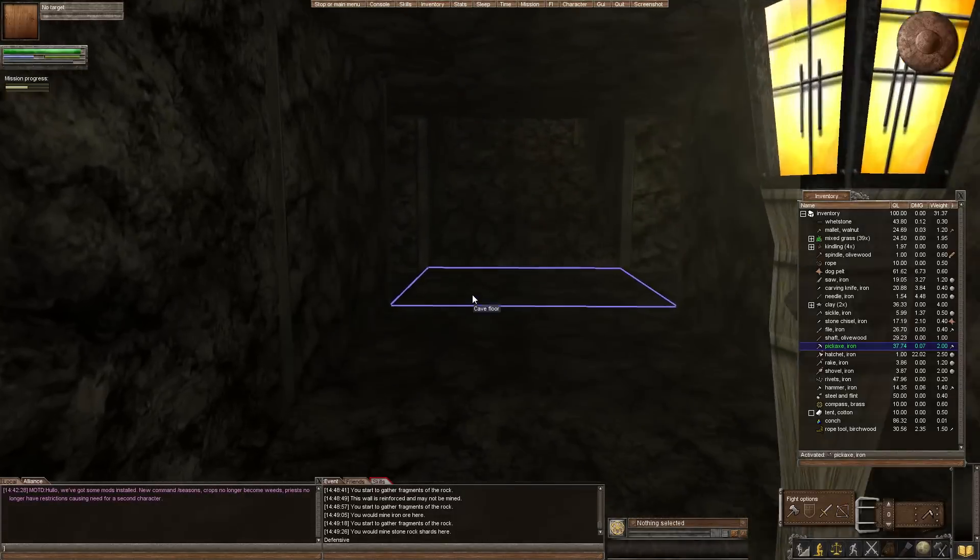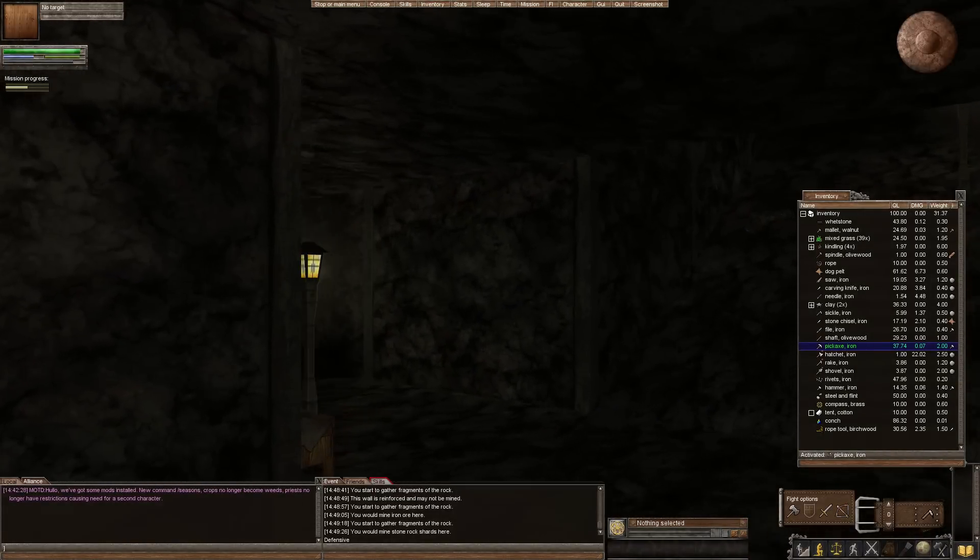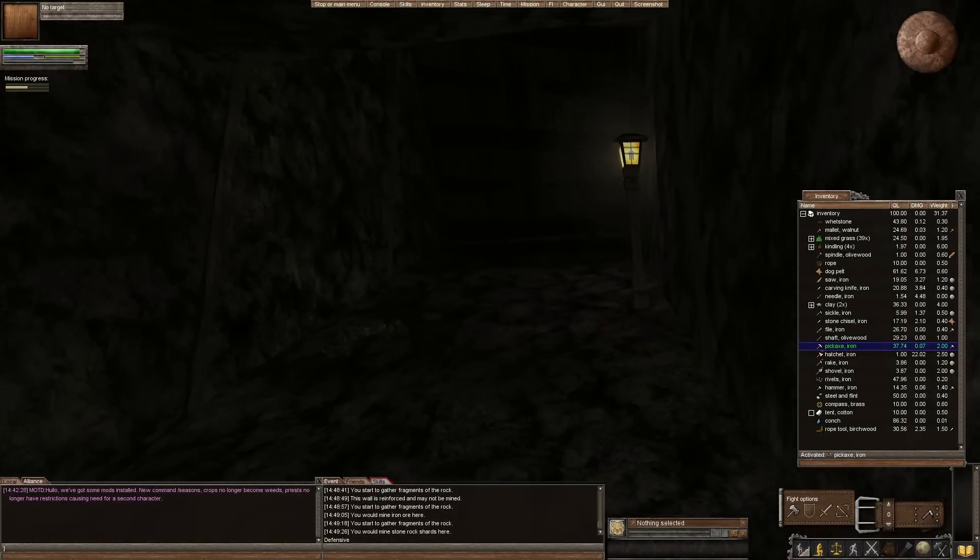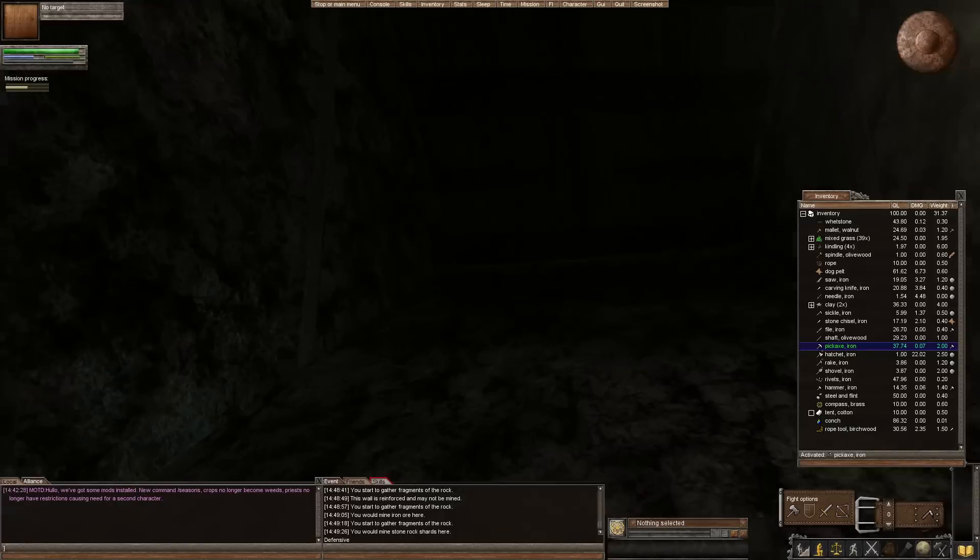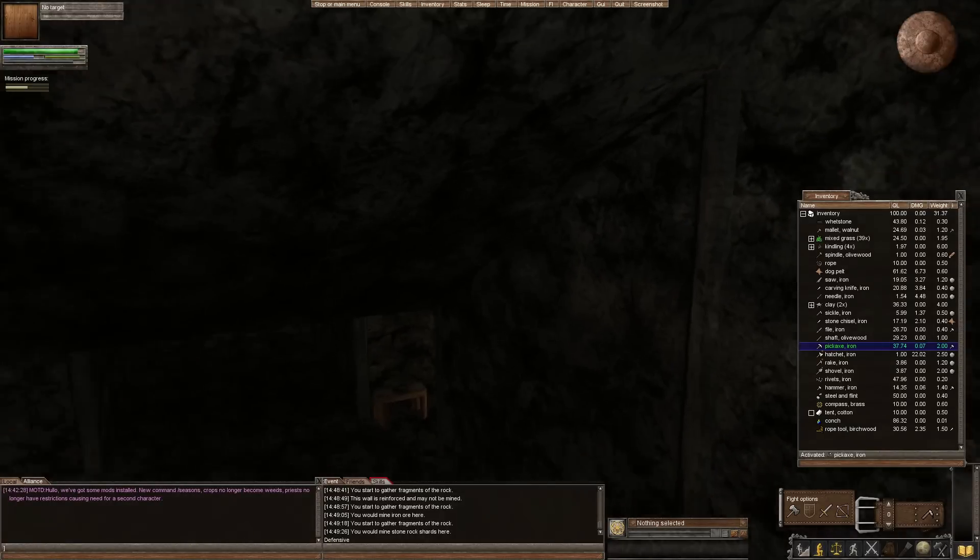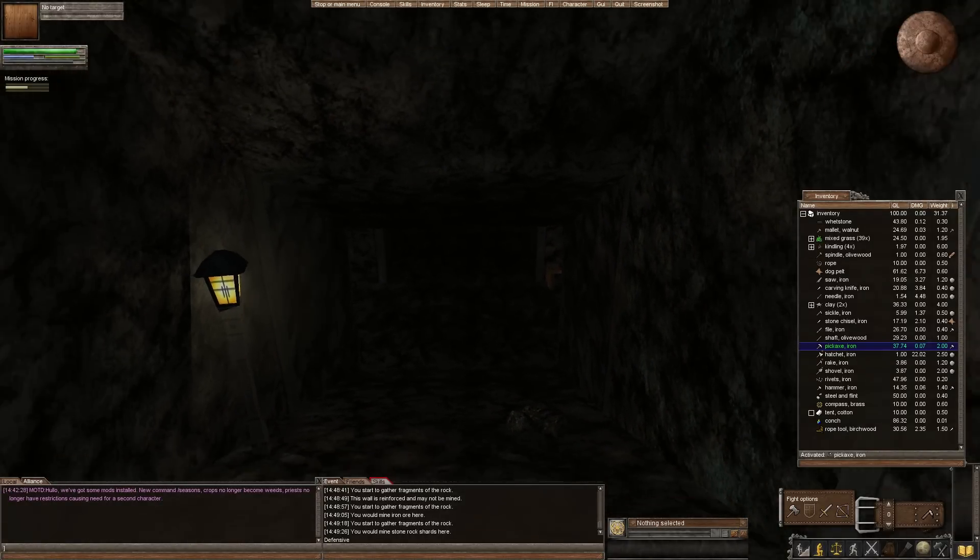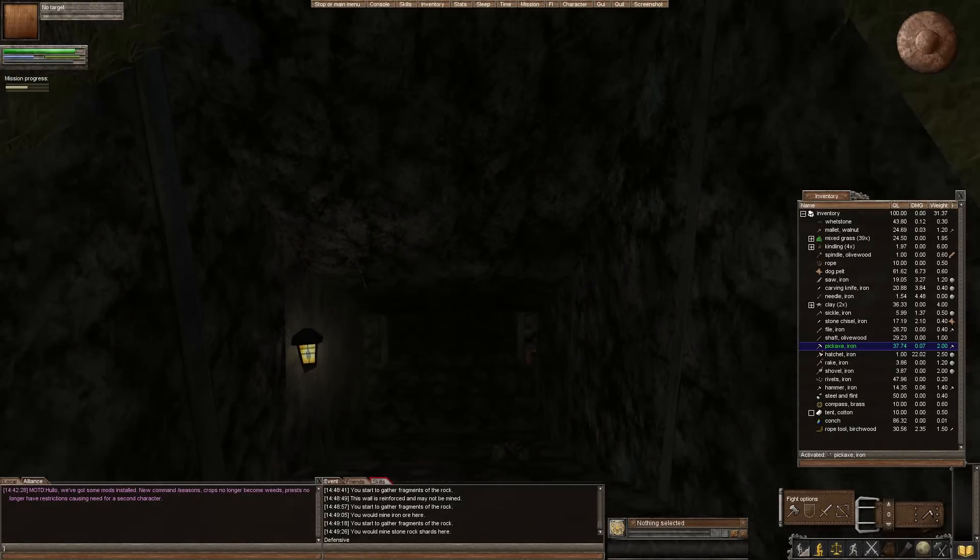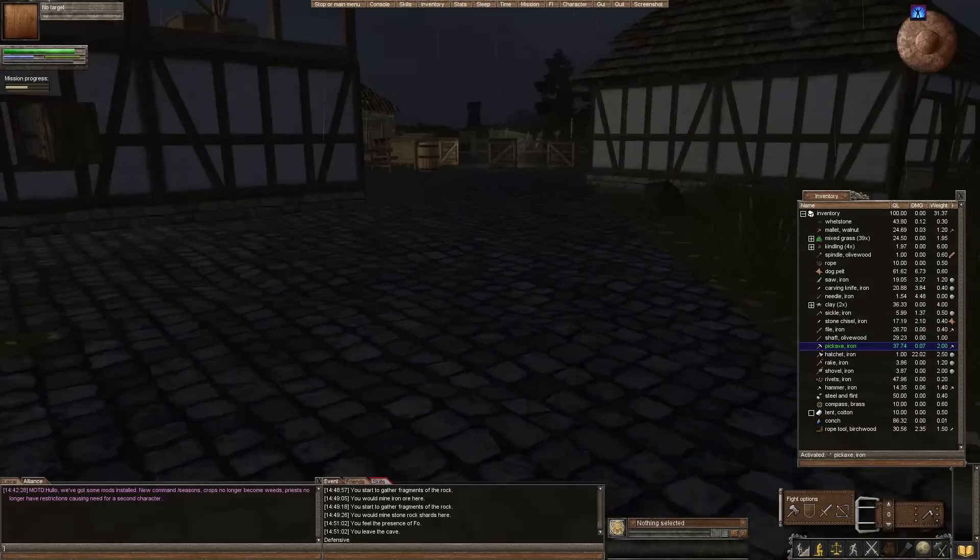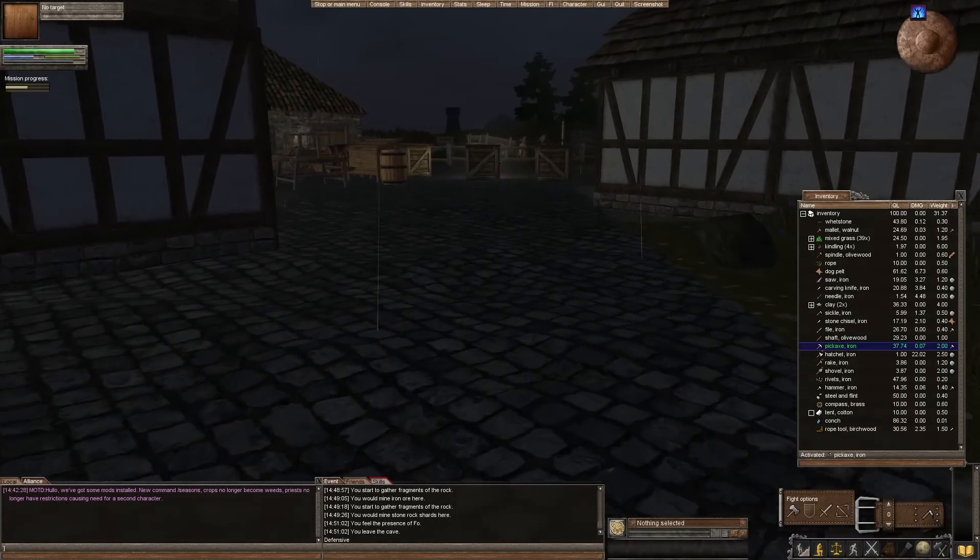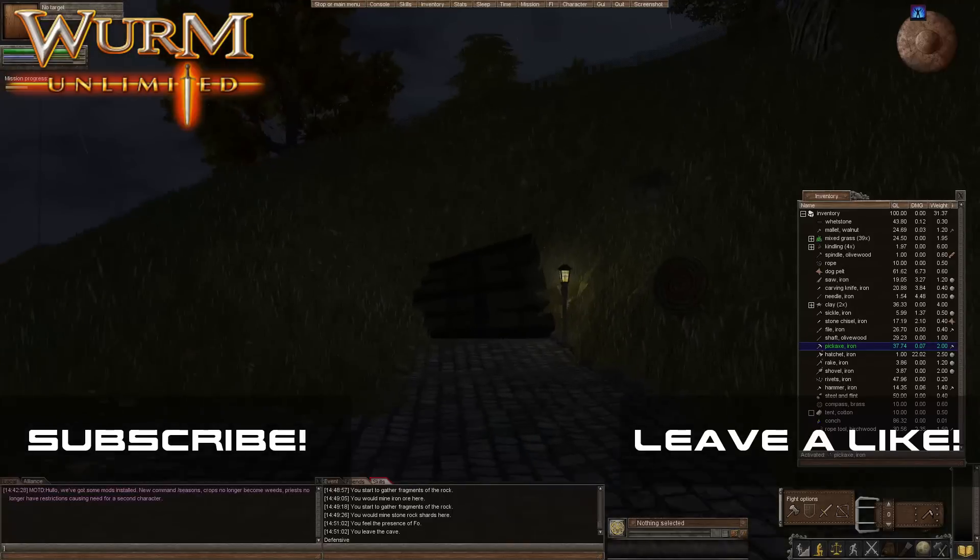So there you go. There's your very quick and simple mining tutorial. I'm sorry I can't share even more knowledge with you. I don't do a whole lot of mining in Wurm but I figured I know enough to at least show you how to get started. So hopefully this helps.